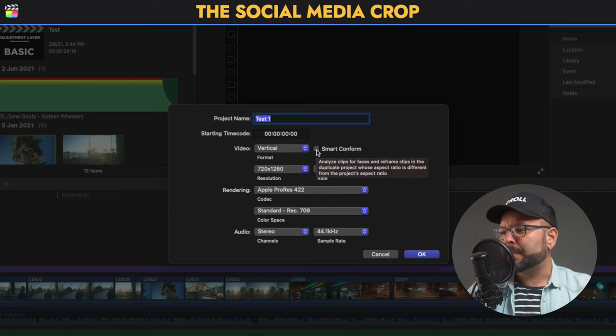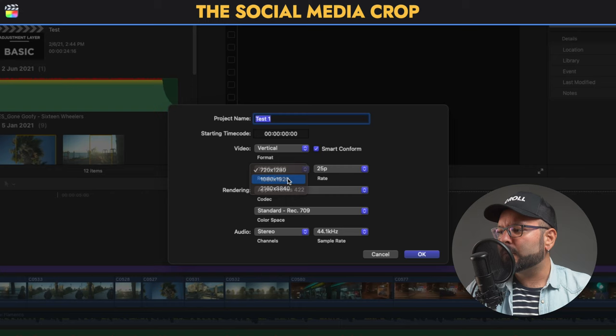I'm clicking that, and also I will select the resolution — for now full HD will be more than okay for this example — and then I will click OK.